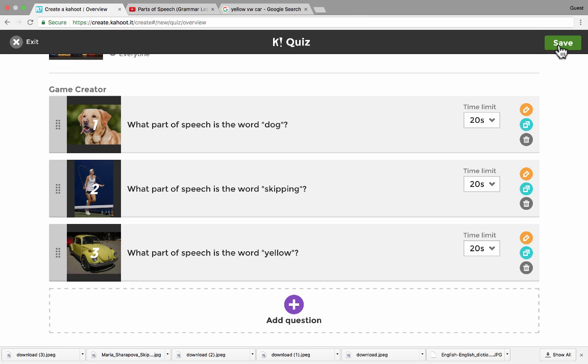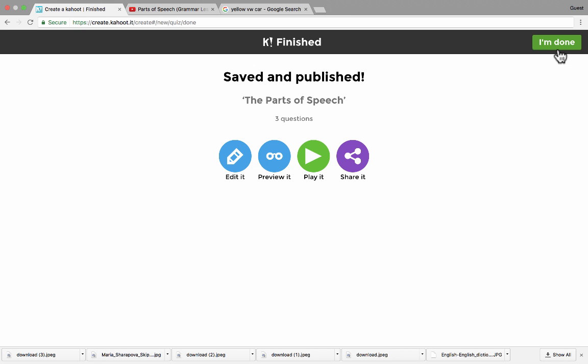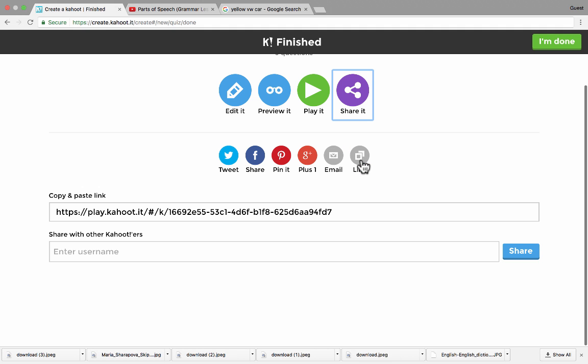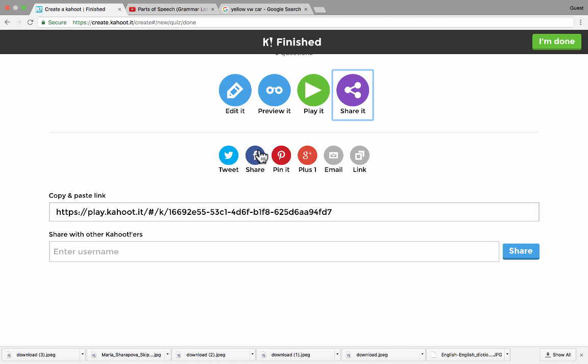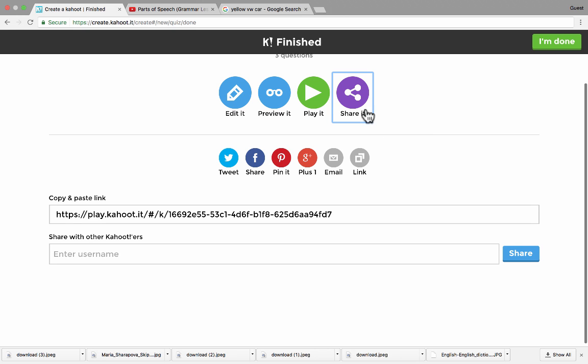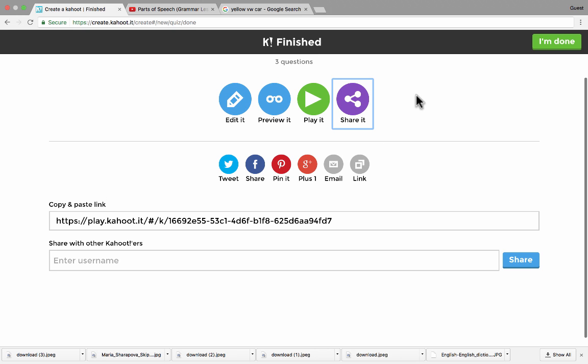So I click Save, and it takes me to a screen where I can immediately play it if I want to. I can preview it and test it out myself. I could share it. You can see that there's a link there that you can share it with people. Or you can put in other Kahooters' usernames and click Share, and they'll basically be invited to use this Kahoot. There's some other ways you can share it as well here. Or you can just get back in to edit it. Instead of doing any of those things, I'm going to click I'm Done.